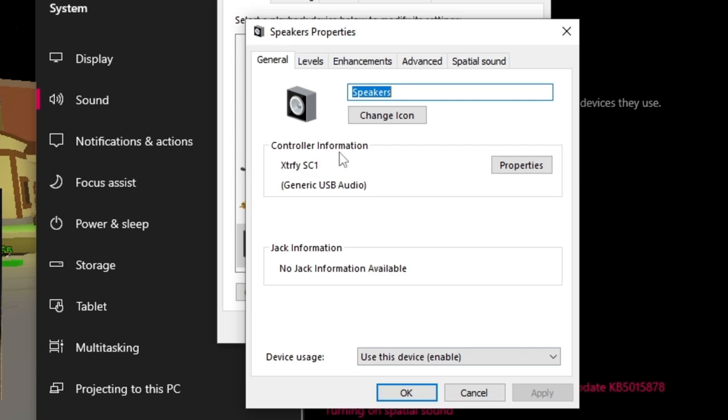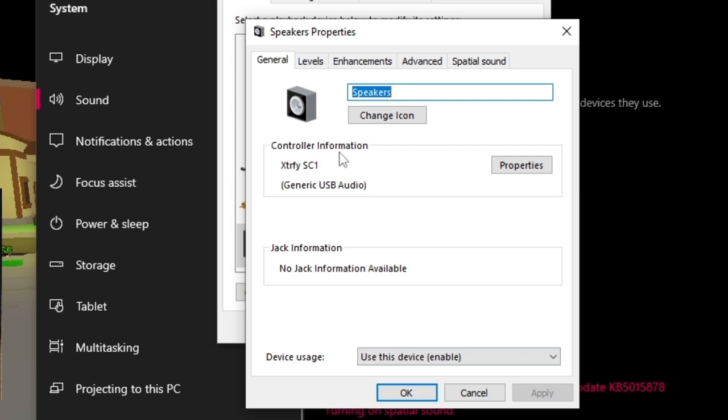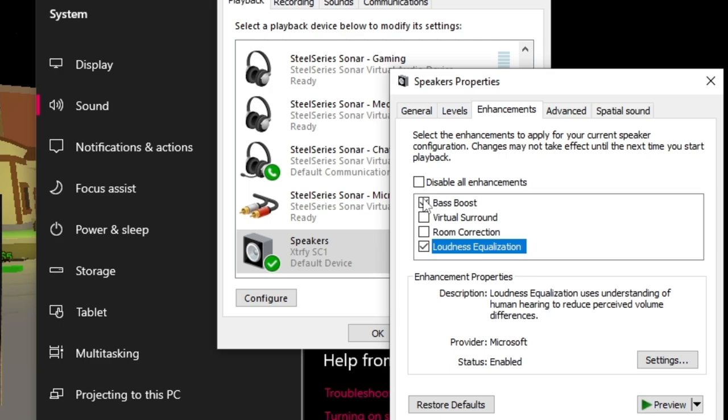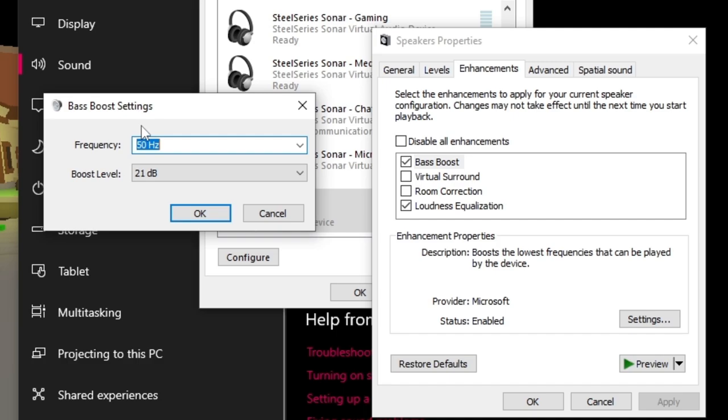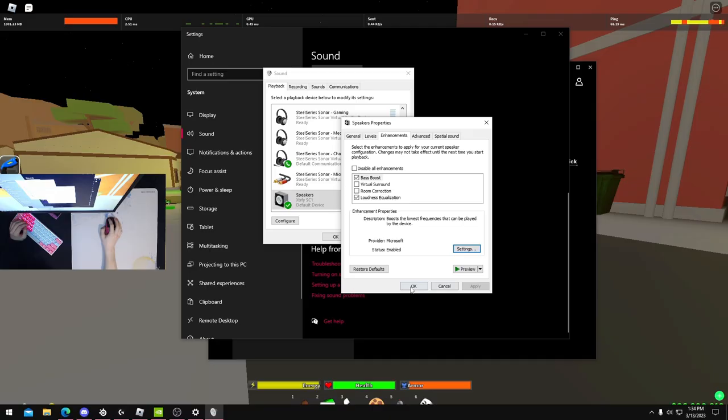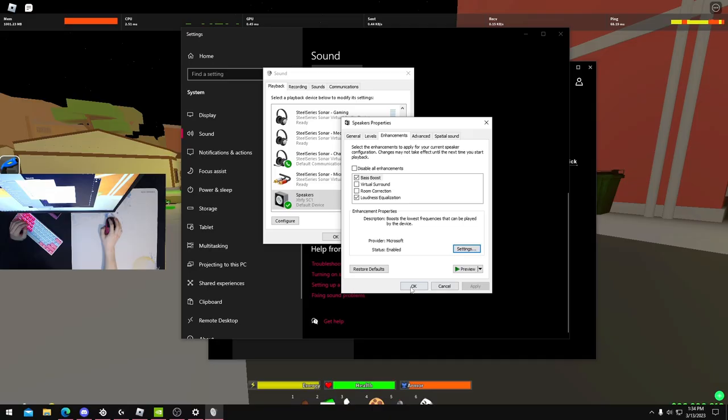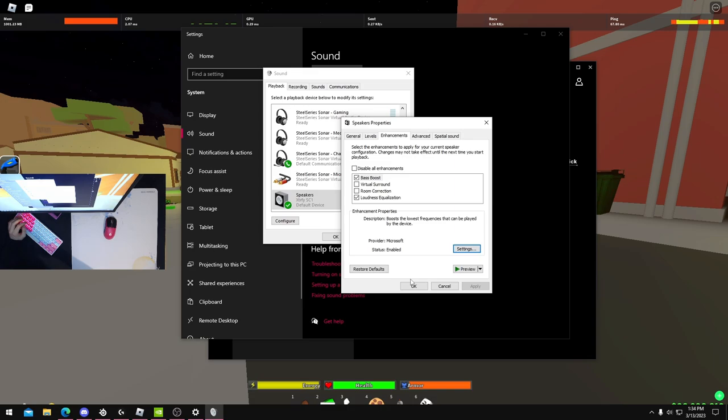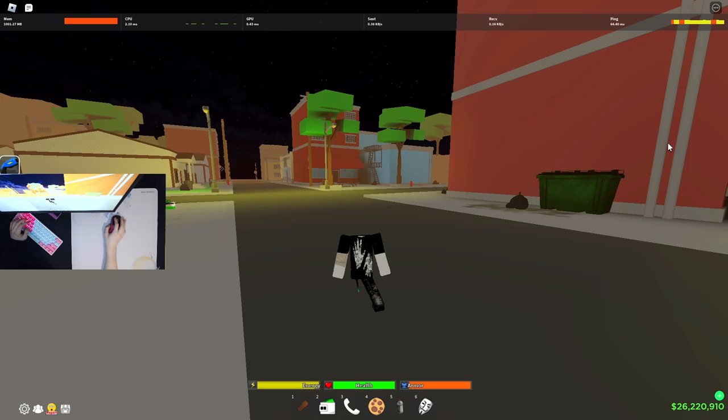I have the Astro A50 SS or SC1. You're going to come to Properties, Enhancements. You're going to check Loudness Equalization and Bass Boost. These are the Bass Boost settings I have on right now. I play it at a frequency of 50 hertz and then boost level with 21 decibels. If you guys do not have the setting on your headphones, you might need to update your Windows audio driver. And if that doesn't fix the problem, your headset might not just be able to have the Enhancement Bass Boost.